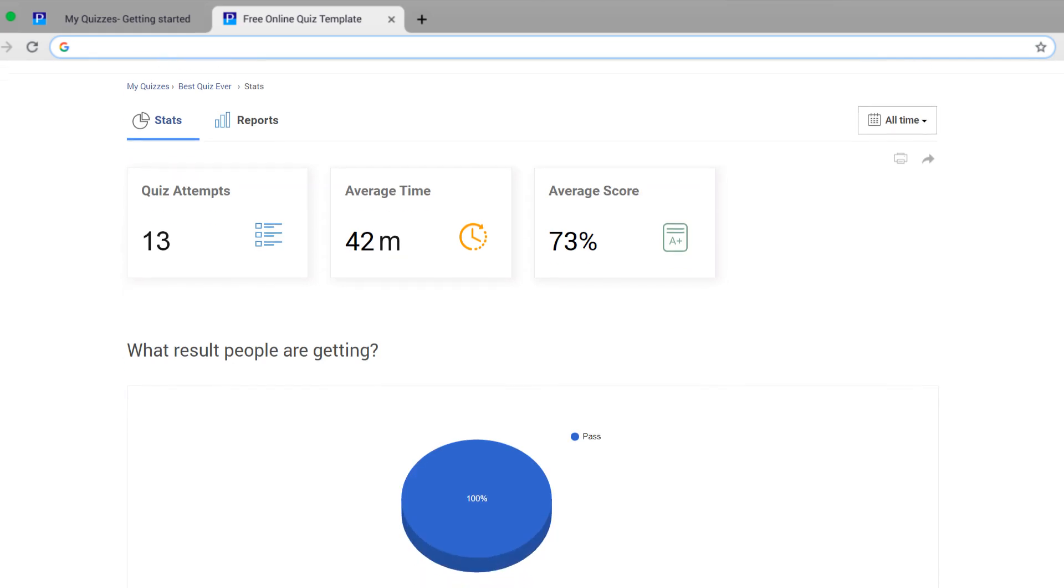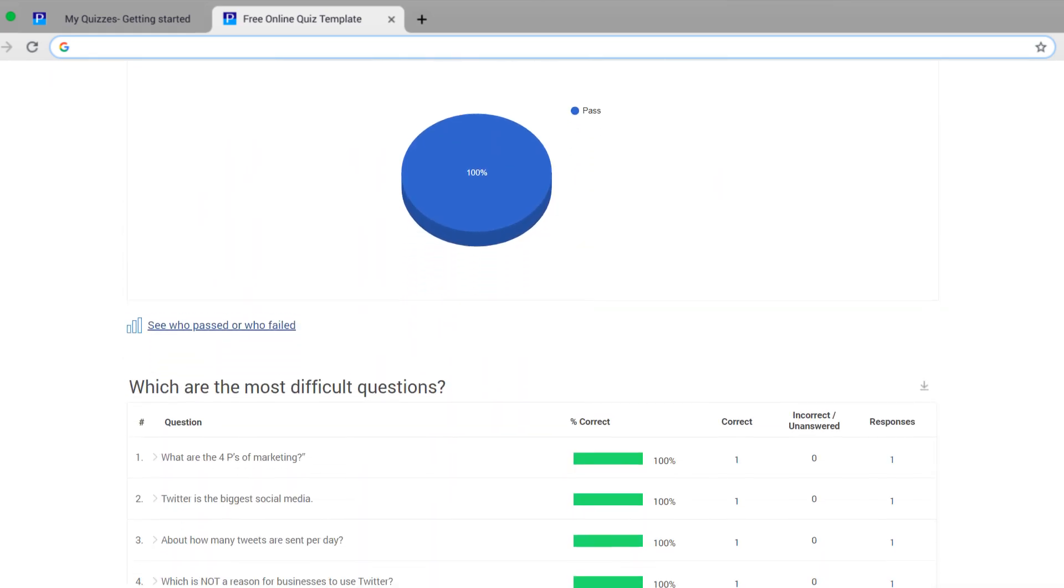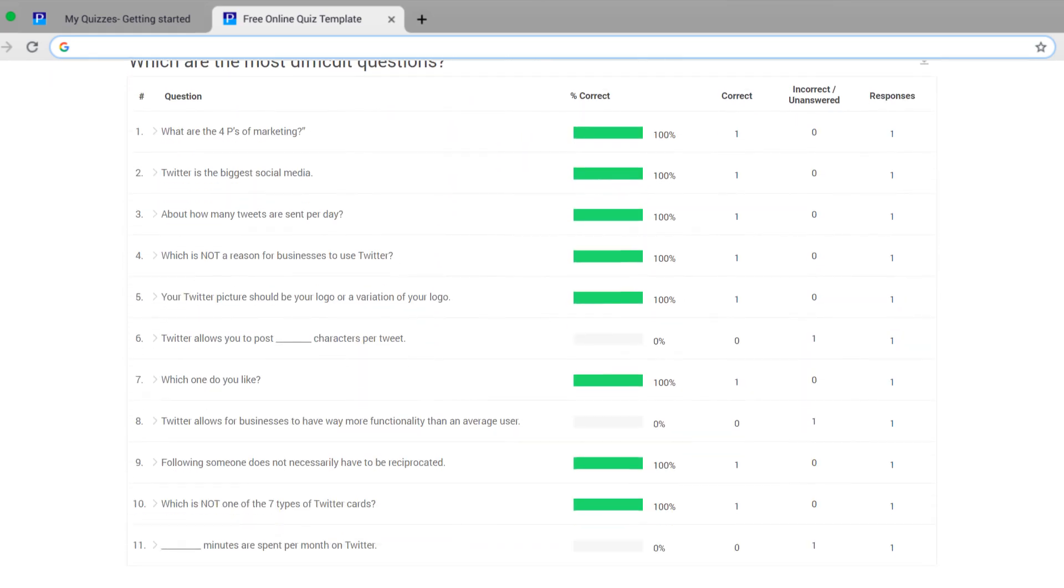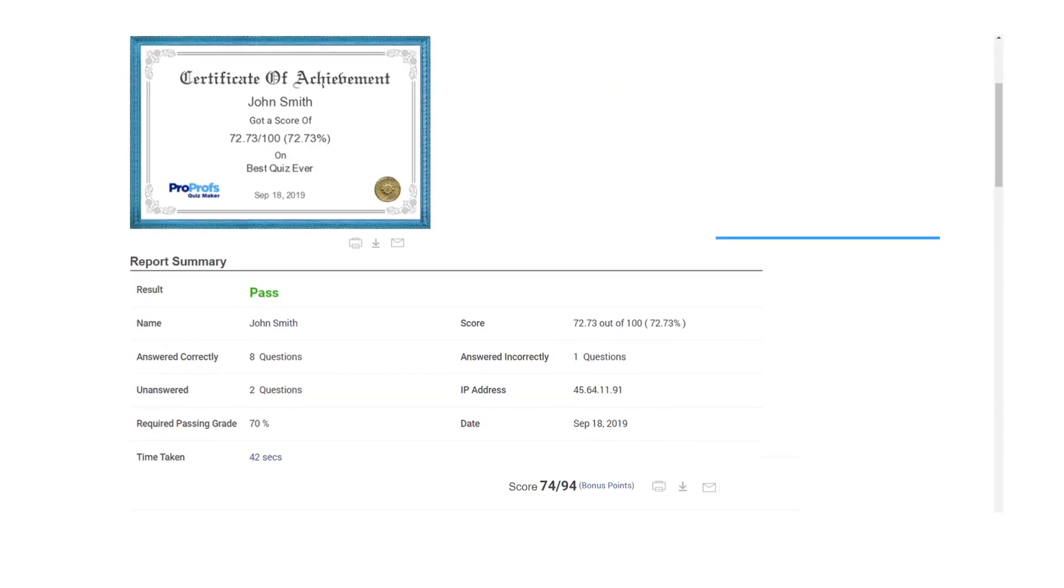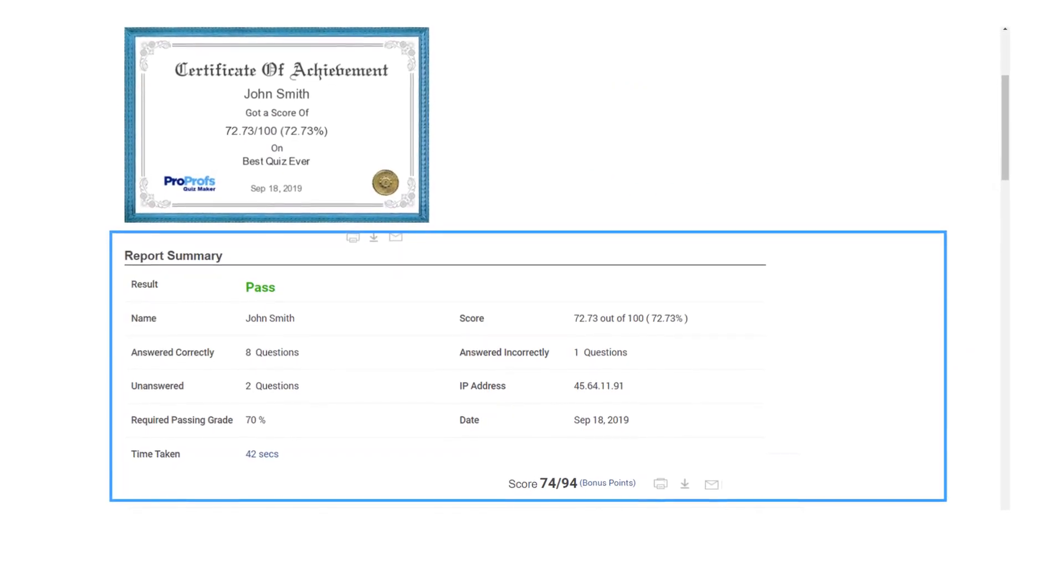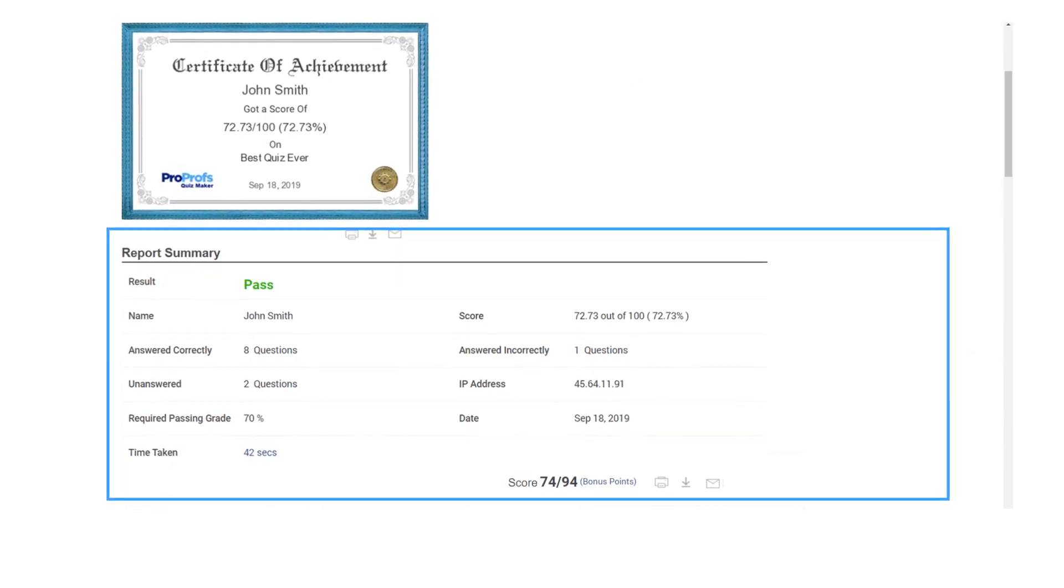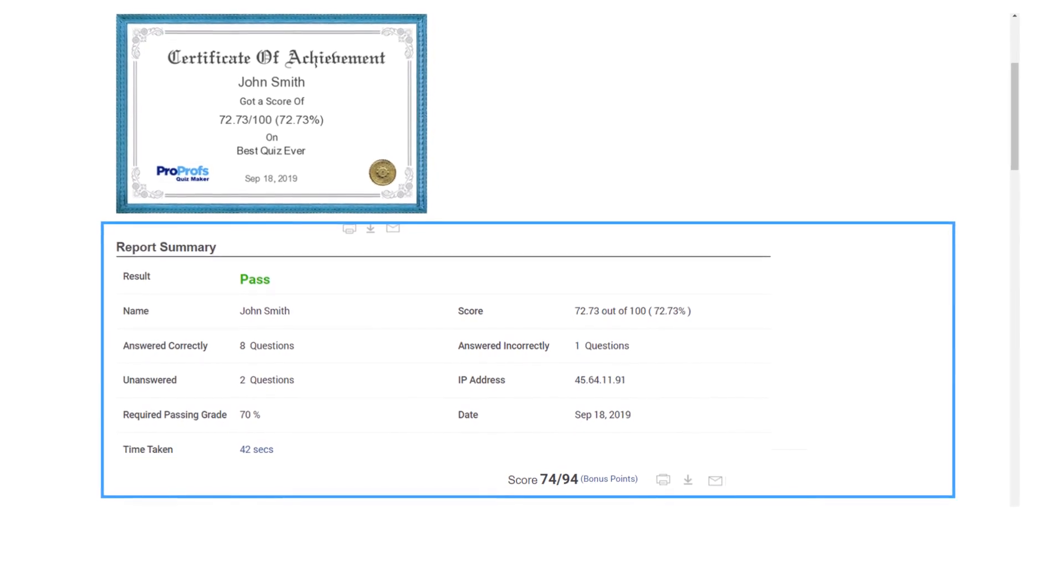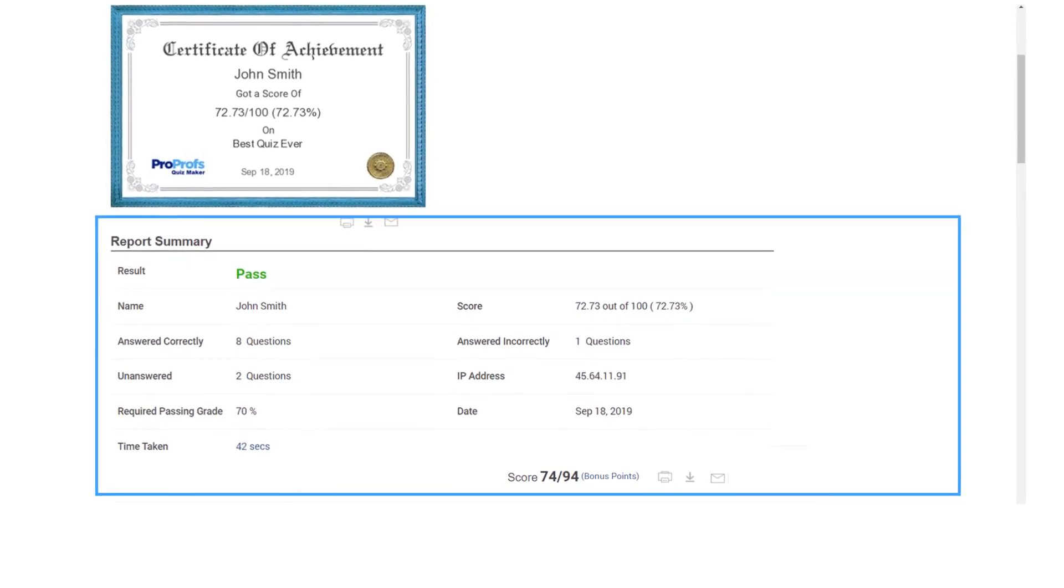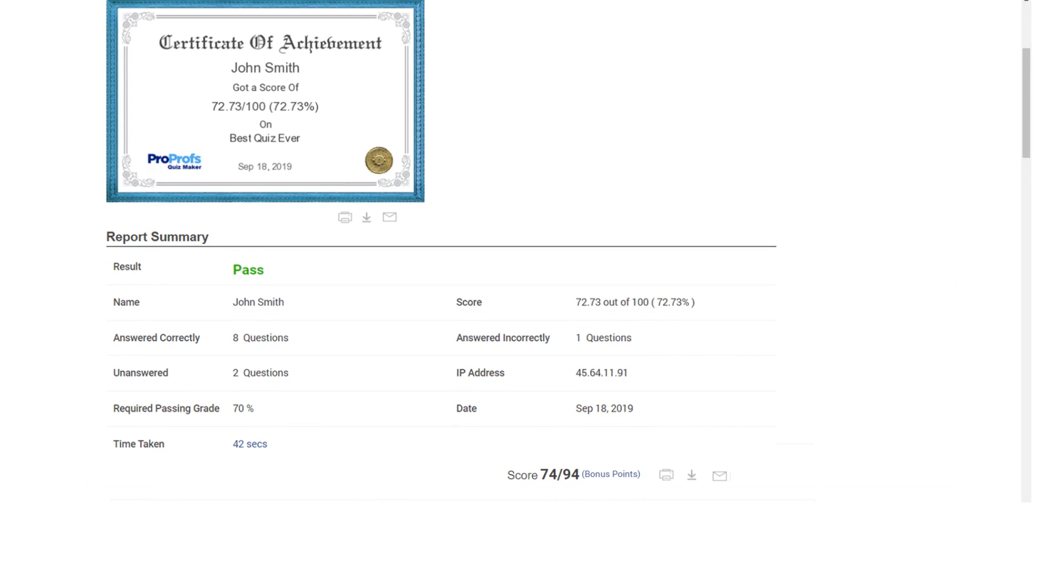The best part about online assessments is all the reports are AI-generated. So, it becomes easier to review individual and group performances such as the number of attempts, total time spent to complete the assessment, number of right or wrong answers, and more.